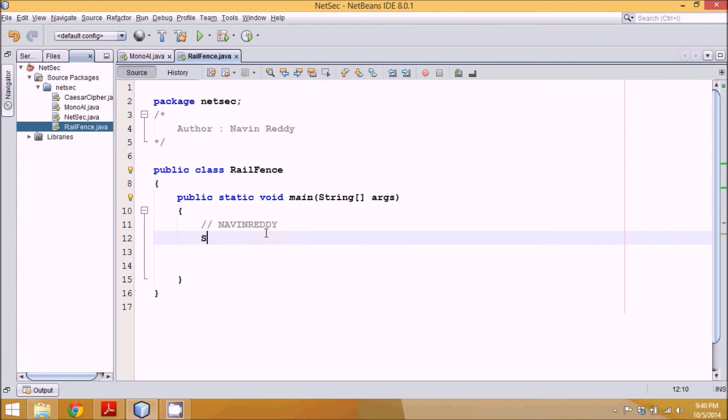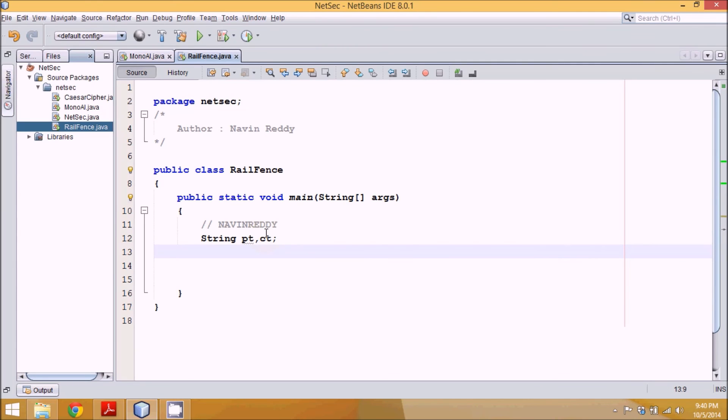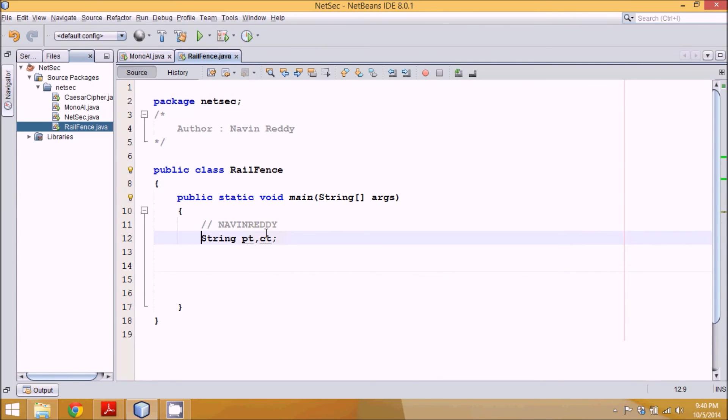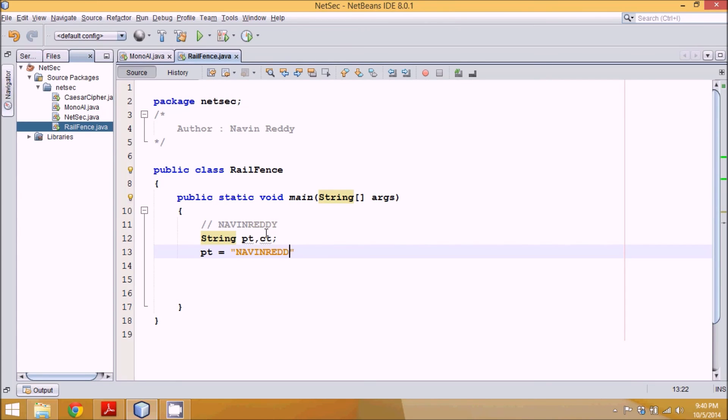For that, we'll require a string called plaintext. So we'll say PT, then we'll require this string as Naveen Reddy.